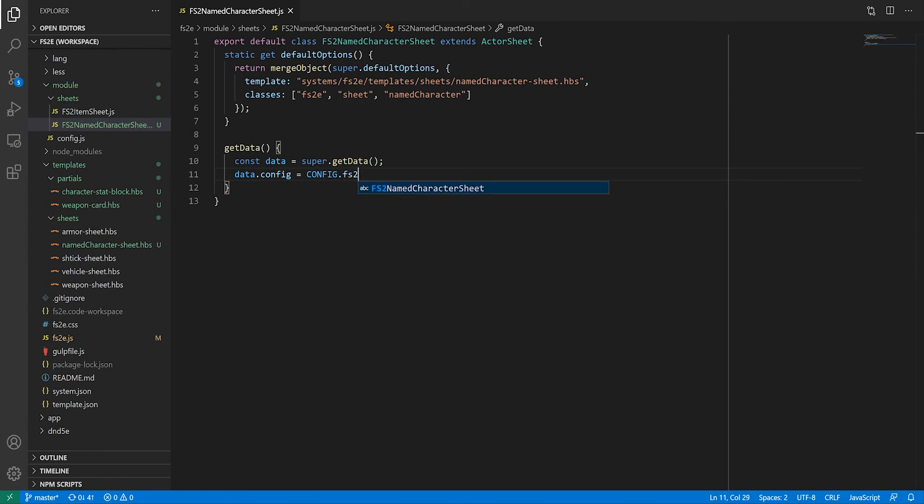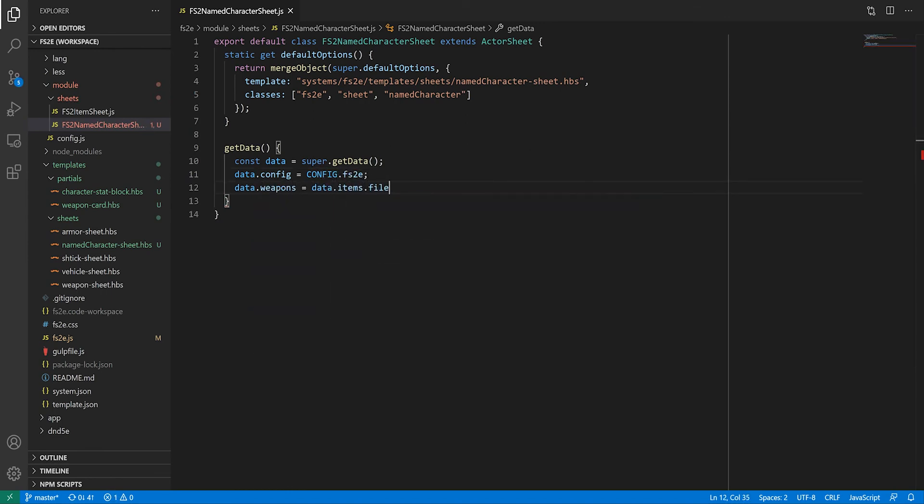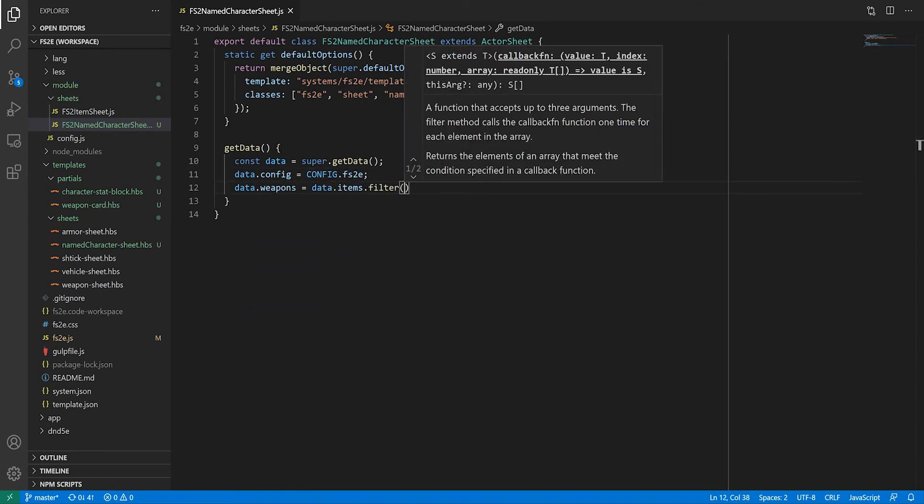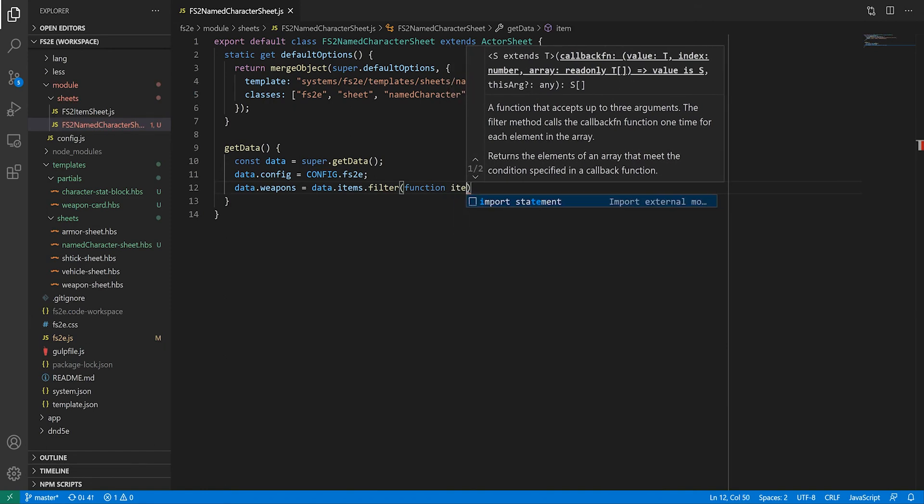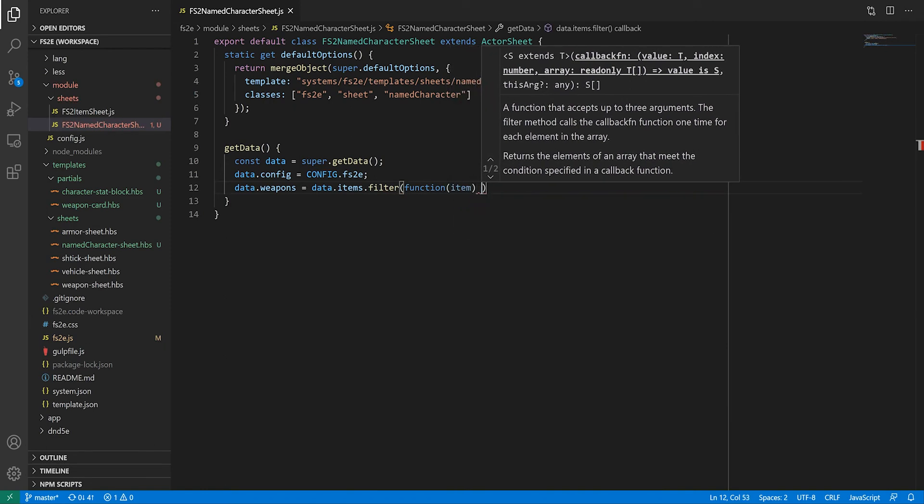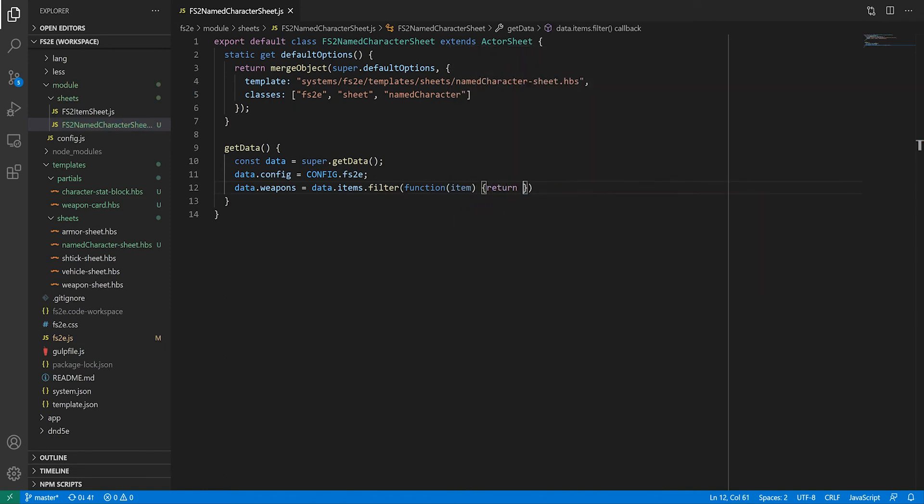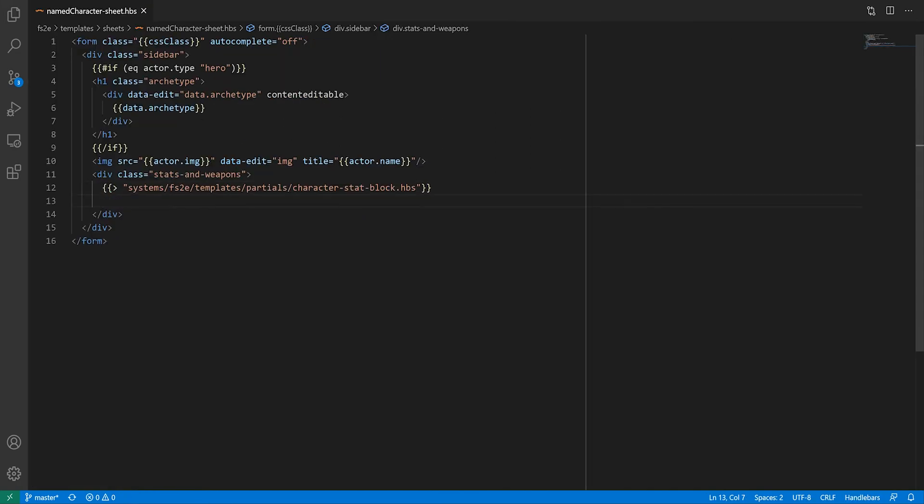The best place to do this is in the actor sheet's getData function. This is a reminder that you can augment handlebars context object with whatever information you want. So I'm just going to add a weapons array, which is a filtered copy of the actor's owned items, only containing the weapons.